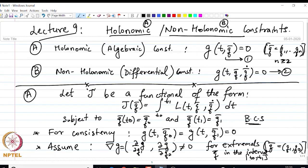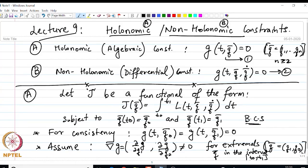Rather than solving a constrained optimization problem with two variables q₁ and q₂ in 2D, we could solve the unconstrained problem with respect to q₁ if we could express q₁ as a function of q₂ using the constraint — similar to what we mentioned briefly in the case of finite-dimensional calculus — but we will see that we run into some problems.